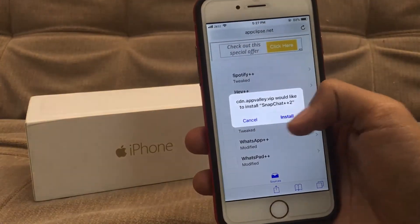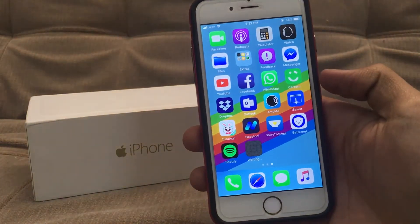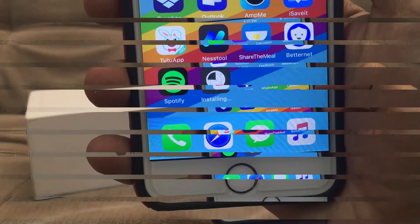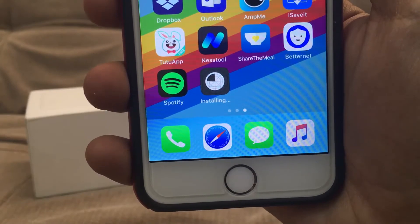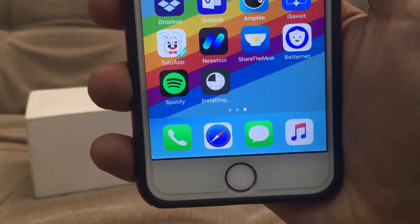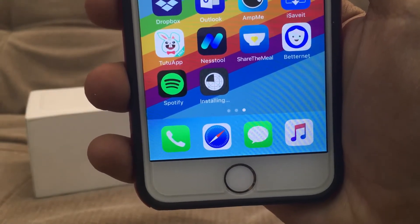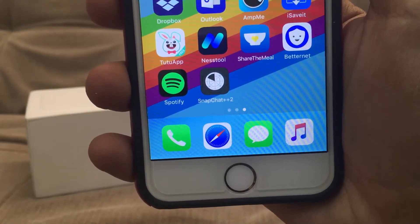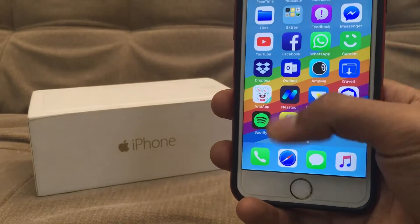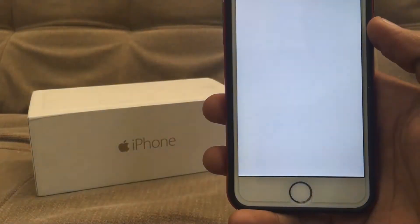Tap on install and now go back to the very first page and wait for the downloading of the application. So guys, finally Snapchat is now on my home screen. Now let's open it up — simply go inside of Settings,